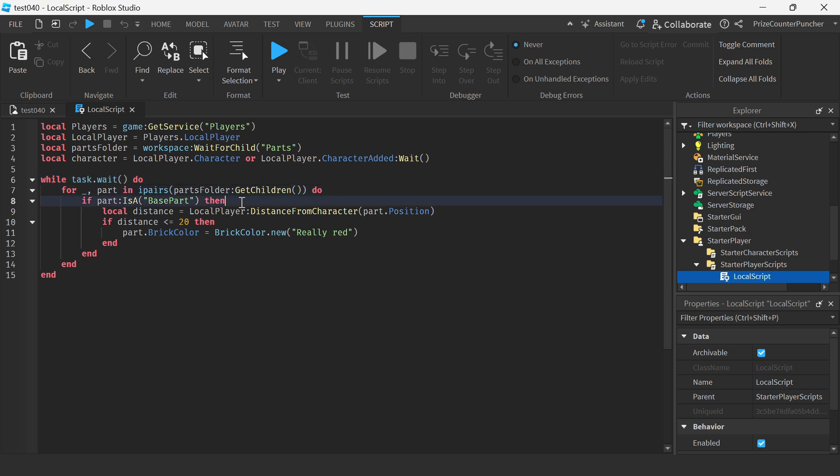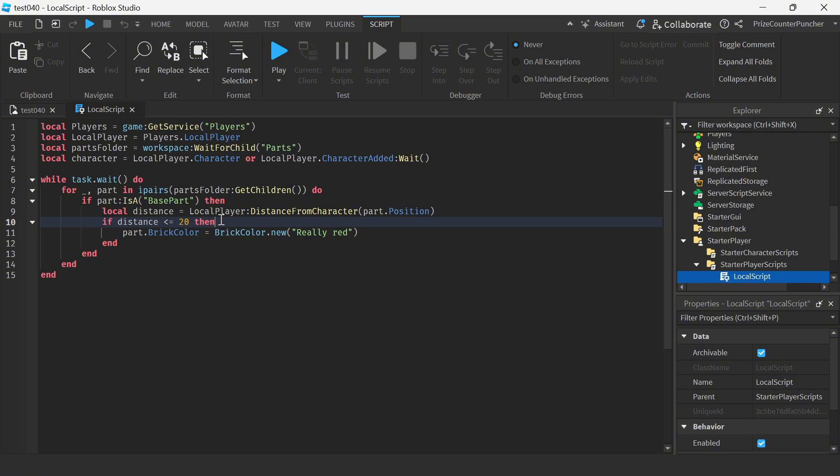If the part is a base part, we're going to check the distance between our character and that part. If the distance is less than 20, we're going to change the part's color to red. And this is how we can give our character special power.